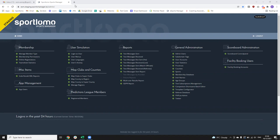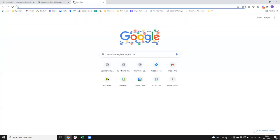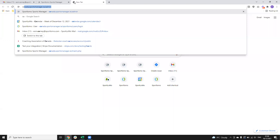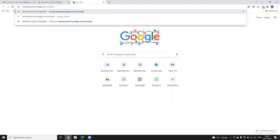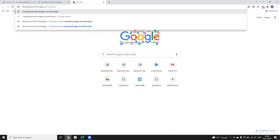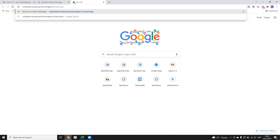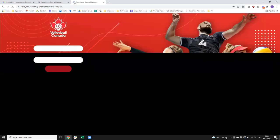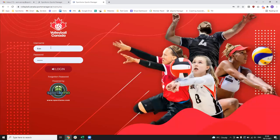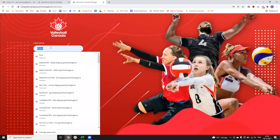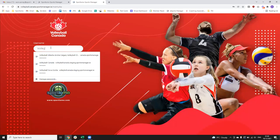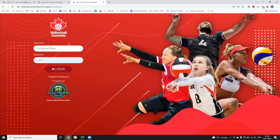I'm going to log in here, or just show you at the start the login link that you're going to have, or something similar to it. So you'll have something like this: volleyball.canada.sportsmanager.ie4.maint — this will be your club portal login. Your username is always going to be your club name preceded by the provincial union, so in this case it will be something like Volleyball Manitoba.